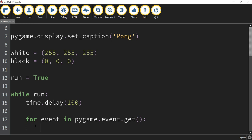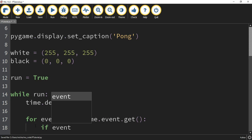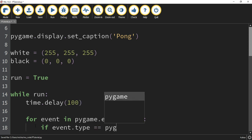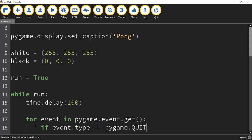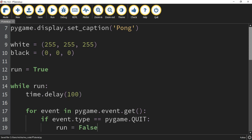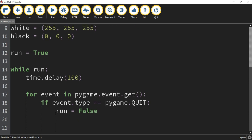The first event we're going to check for is if event.type == pygame.QUIT (all capitals). This is whenever the user clicks the X of the window. If this happens, what we're going to do is break out of our loop to end the game, so we're going to set run equal to False. Outside of the loop, we're going to say pygame.quit() — all lowercase and with parentheses.